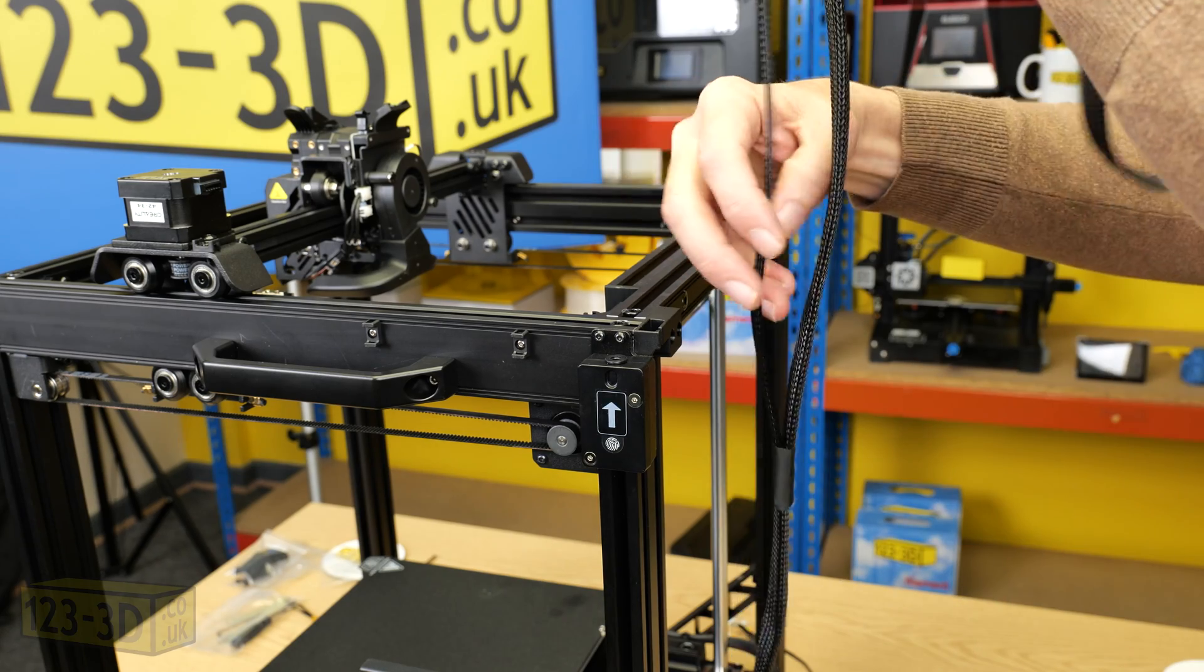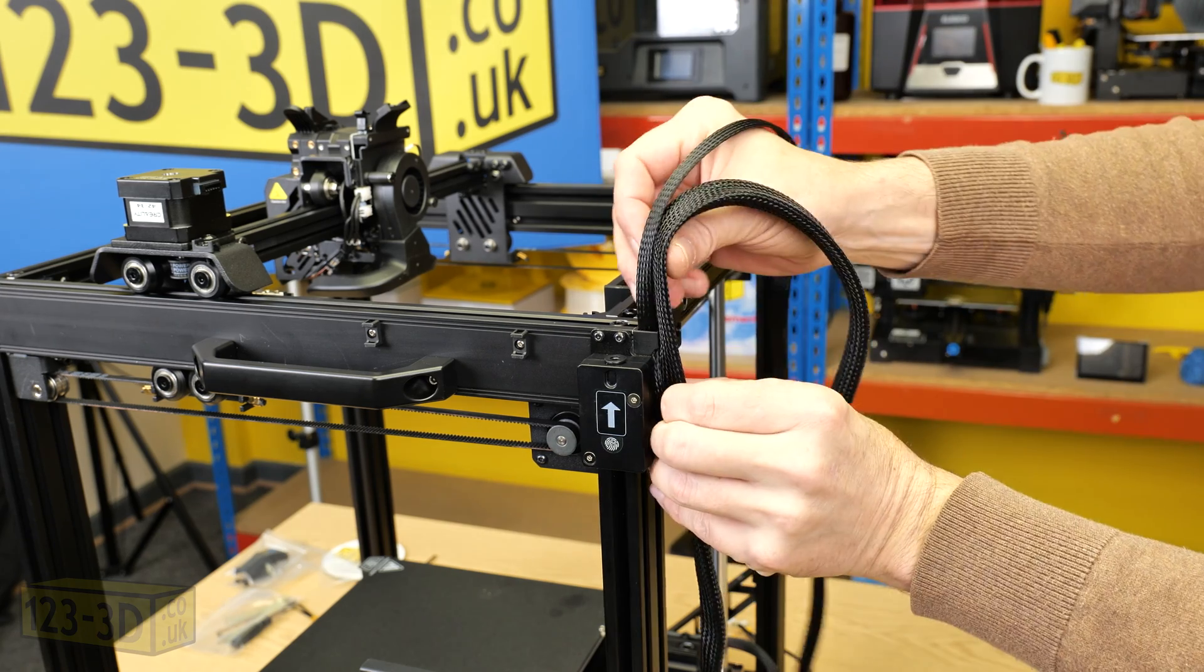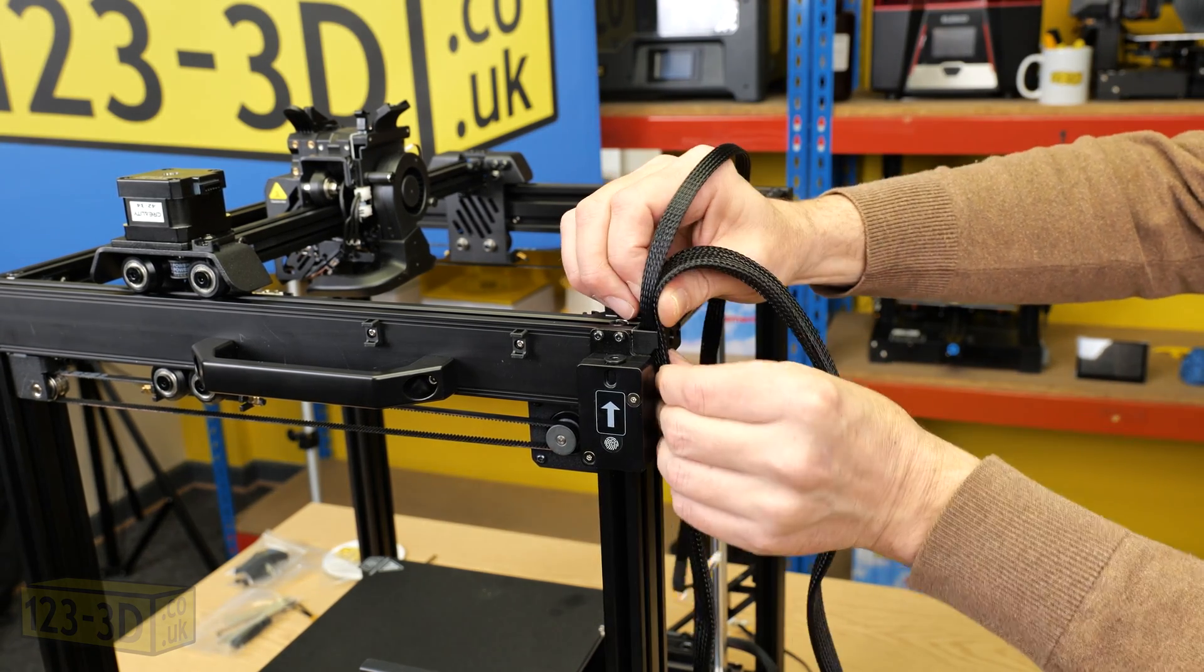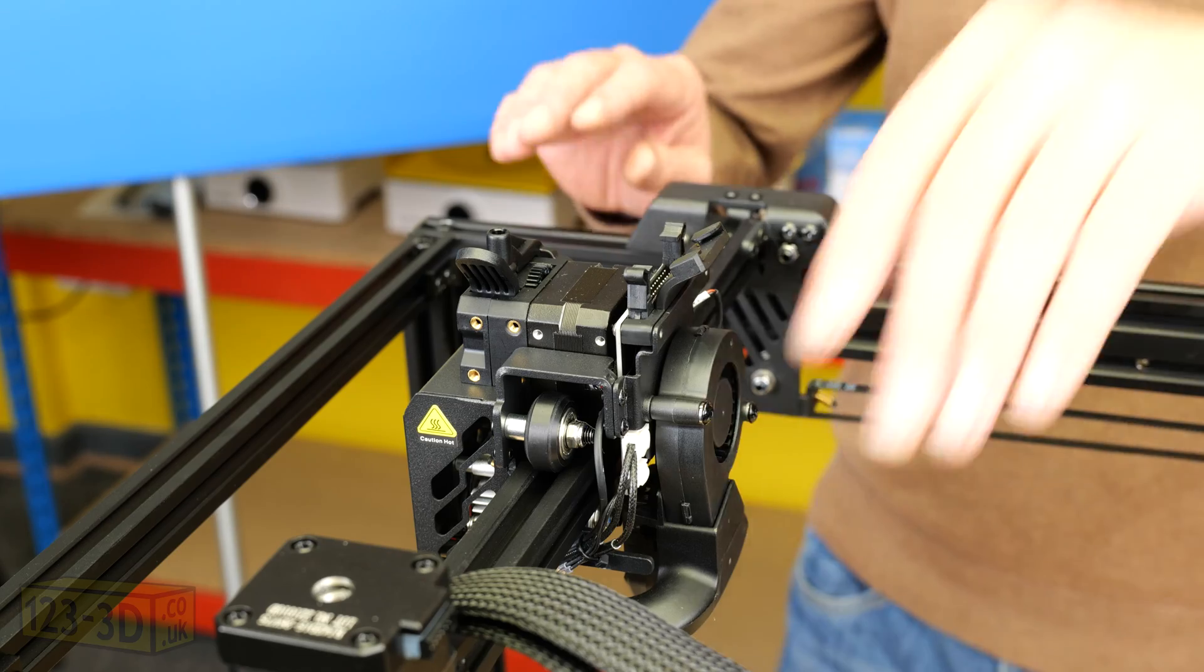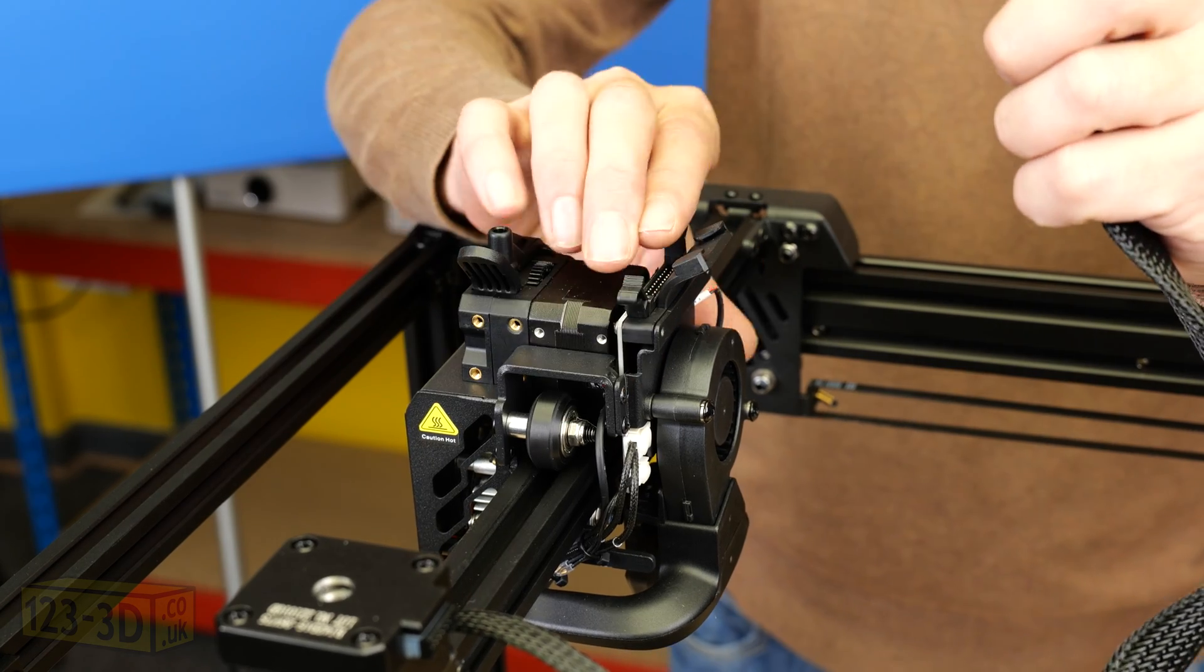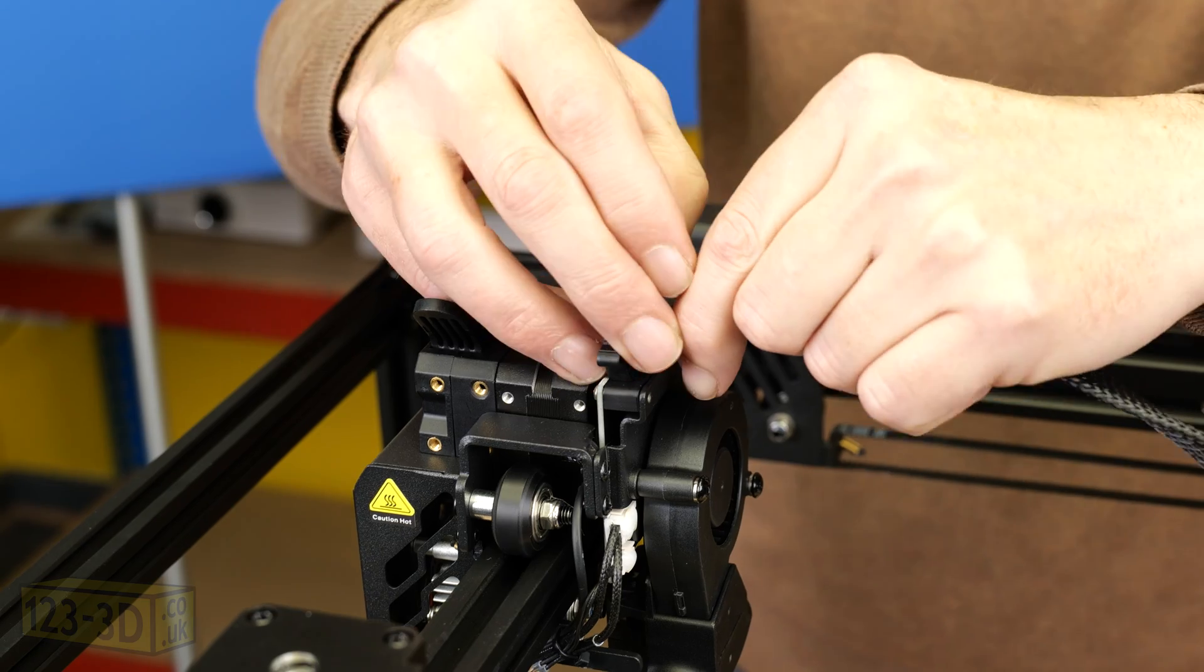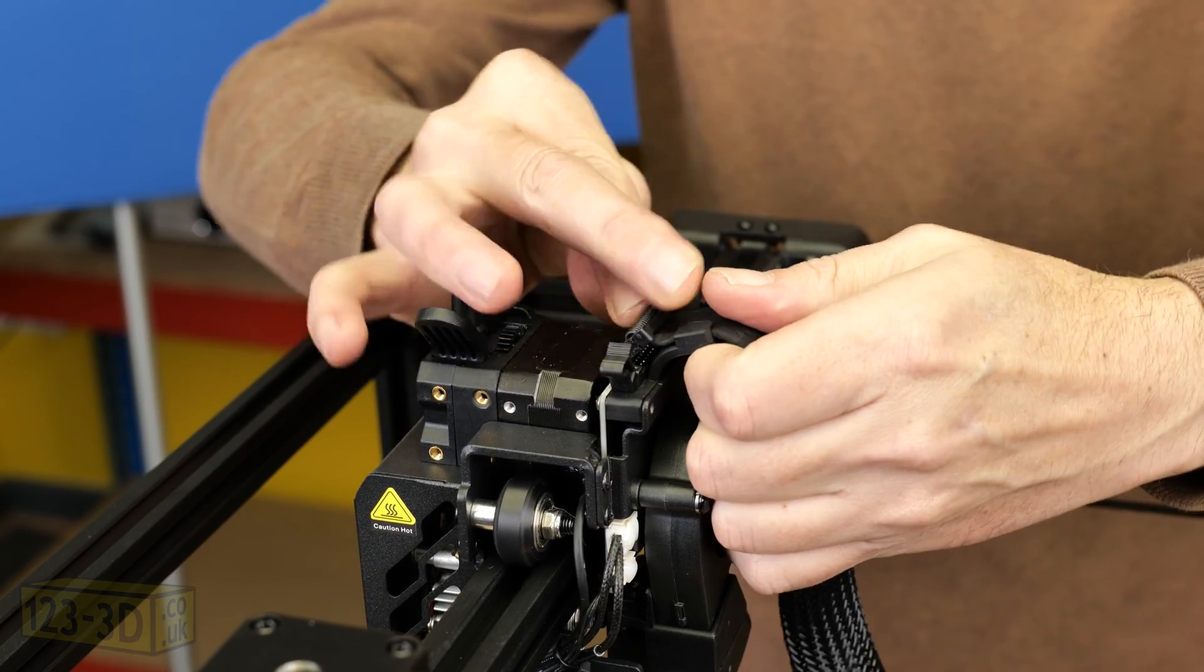Next is the wiring. We route the wiring according to the manufacturer's instructions. Firstly the Sprite extruder comes with a long ribbon cable. Open the clips, locate the ribbon cable into the mounting strain relief bracket, push it into the socket and the clips will lock it into place.